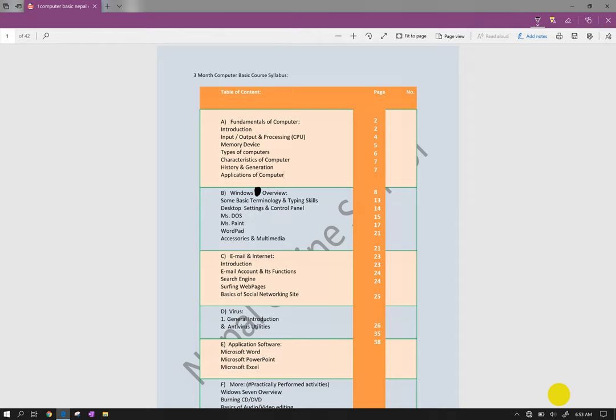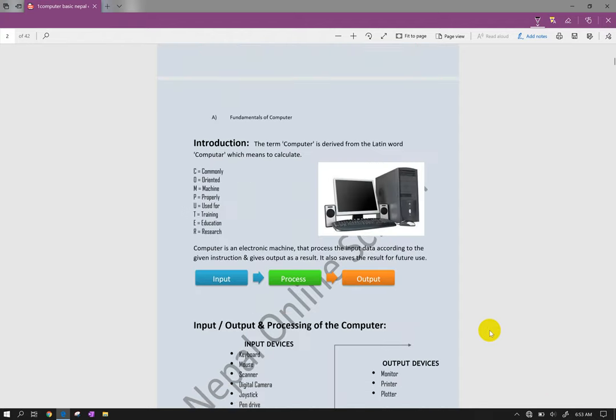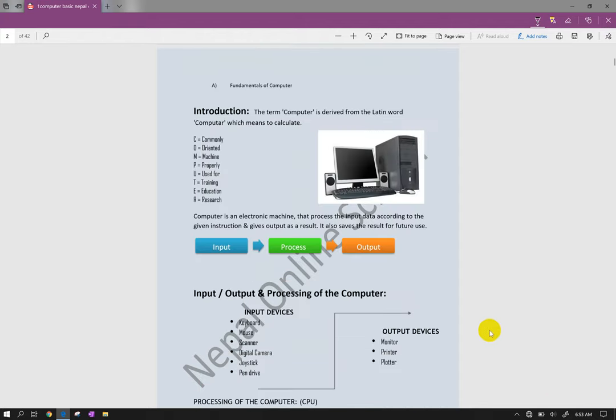Computer fundamentals include input, output, processing devices, memory devices, types of computer, and characteristics of computer. Computer is an electronic device that processes input data according to given instructions and provides output as a result. It also saves the result for future use in storage devices.